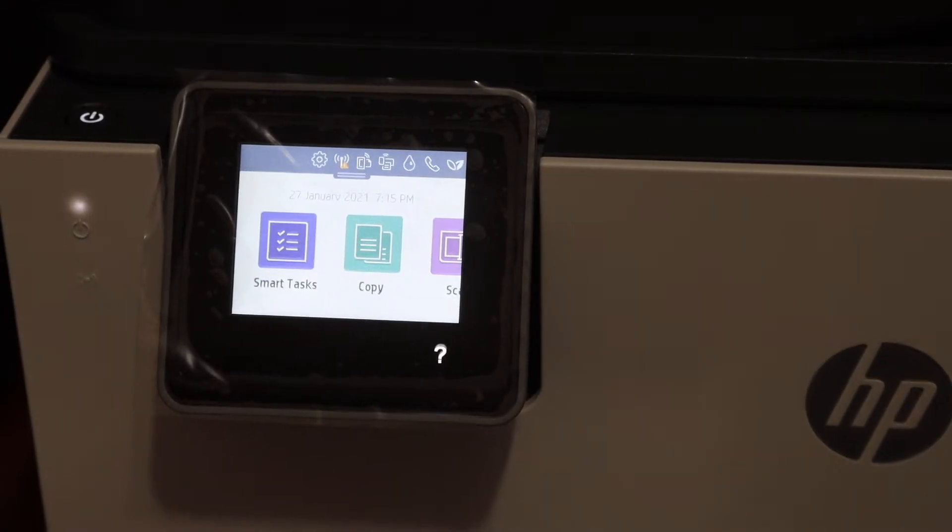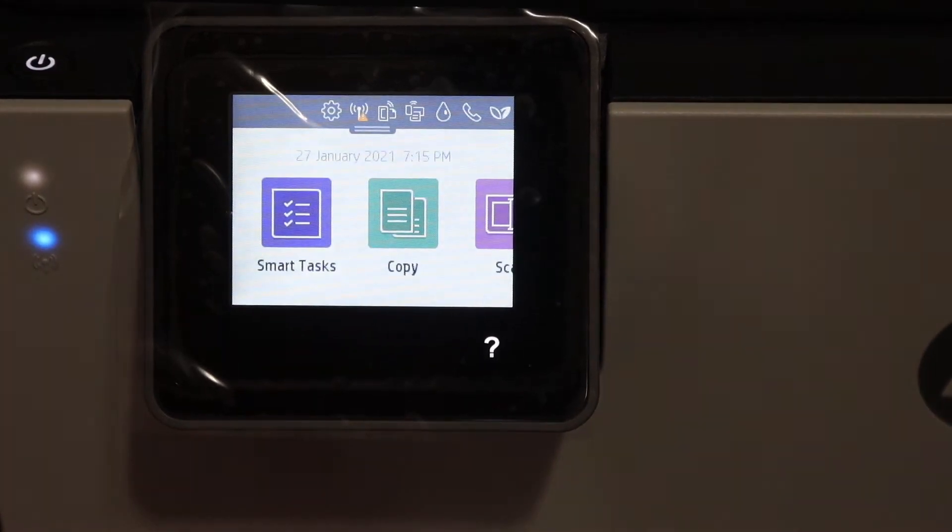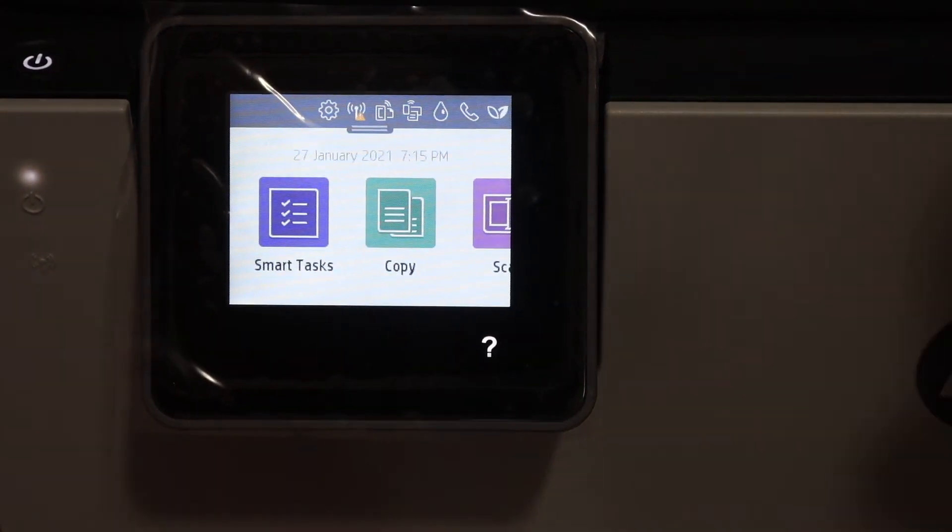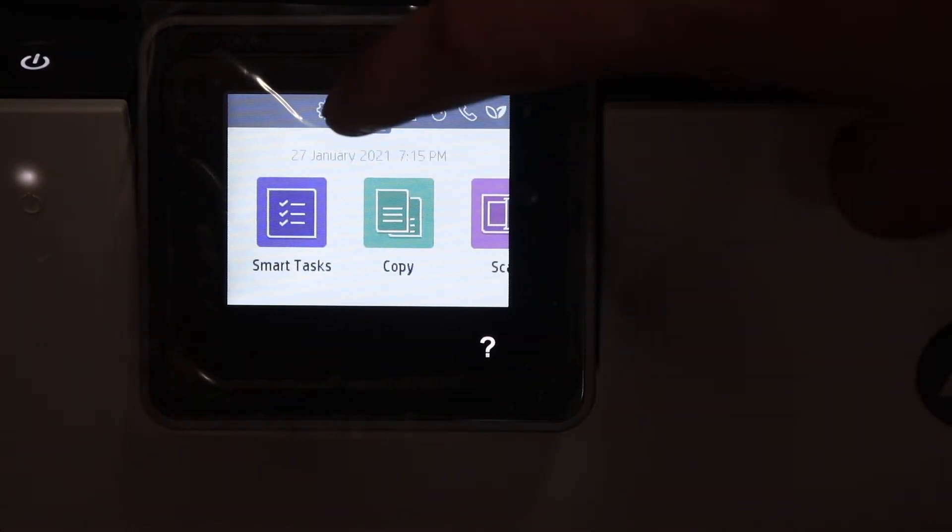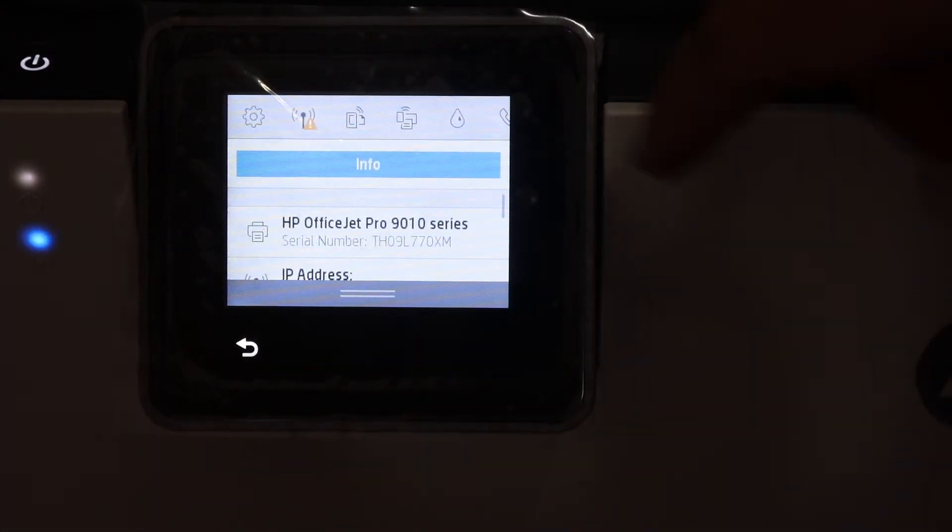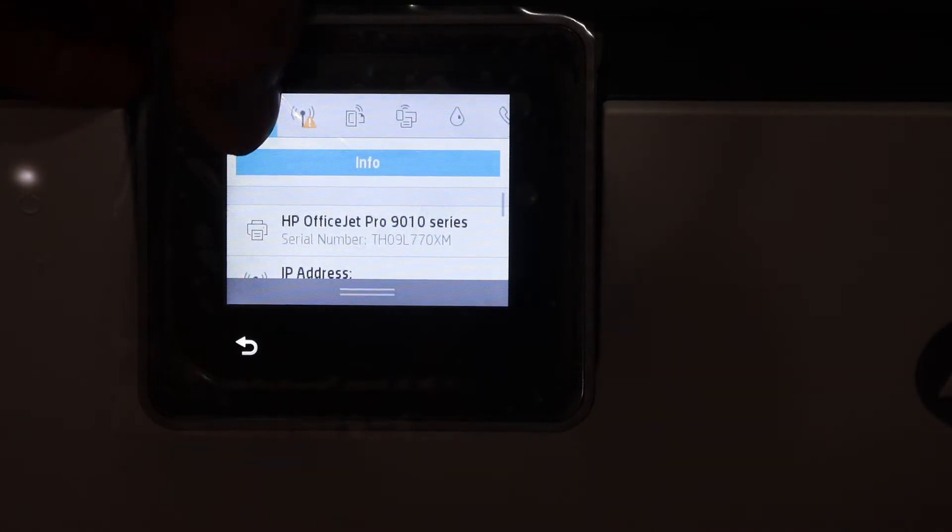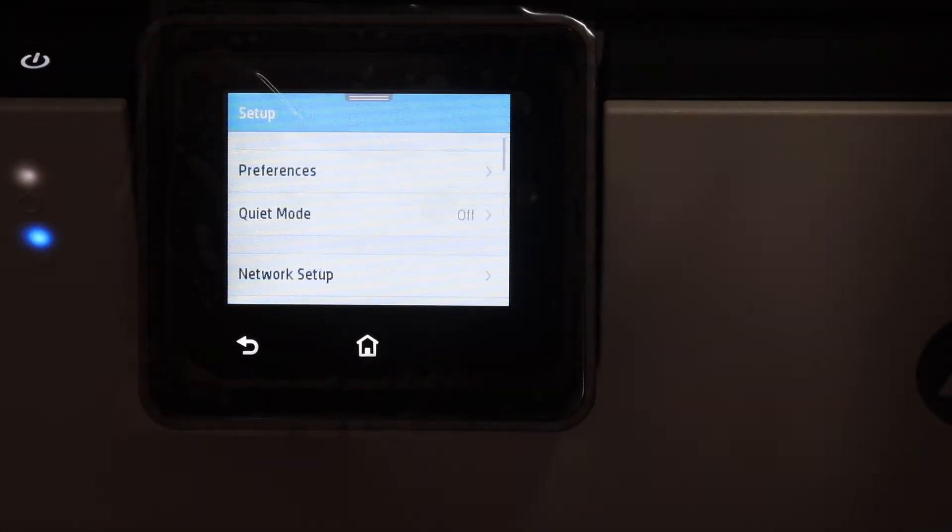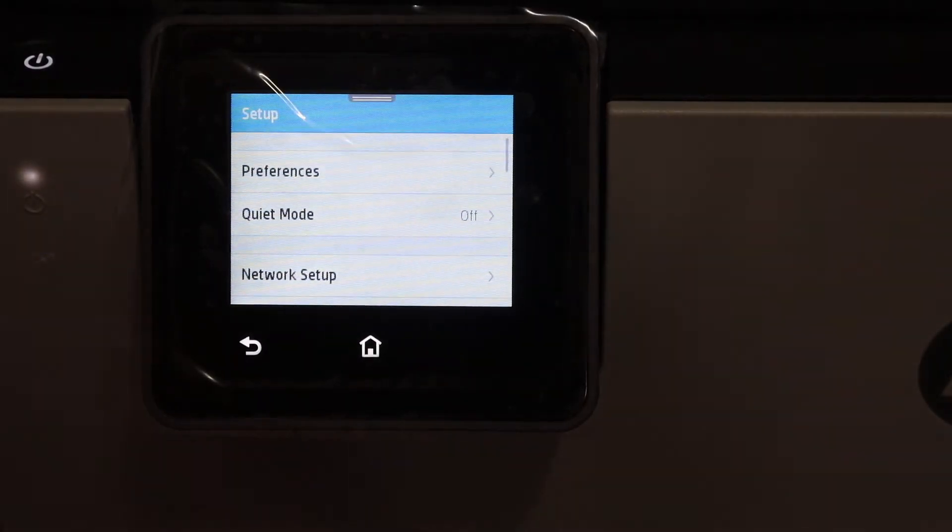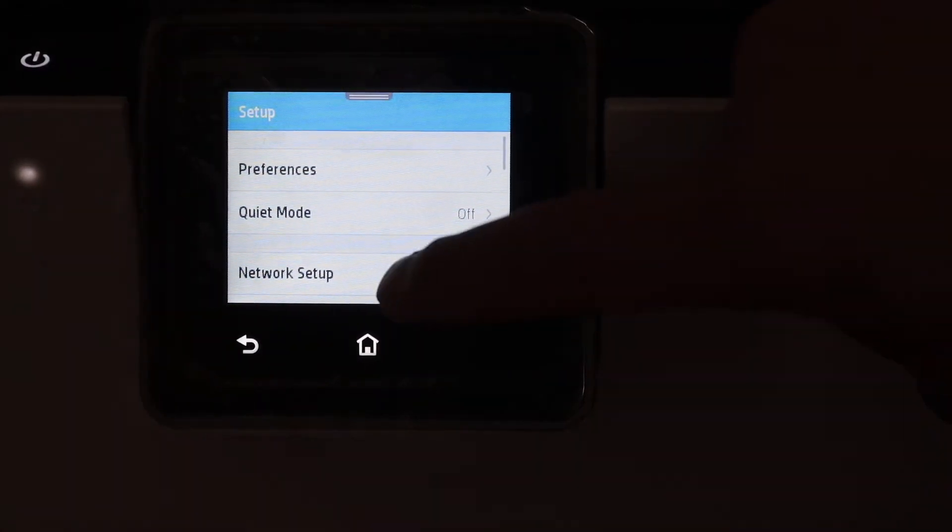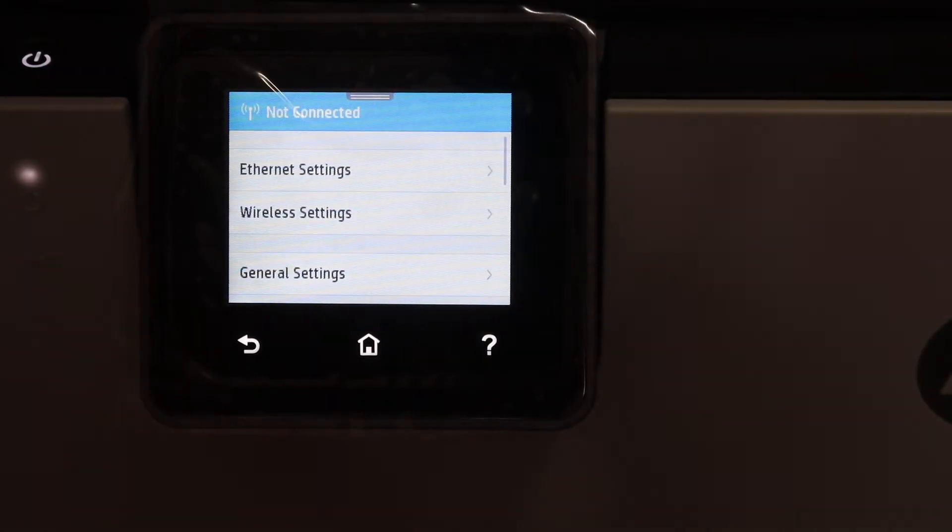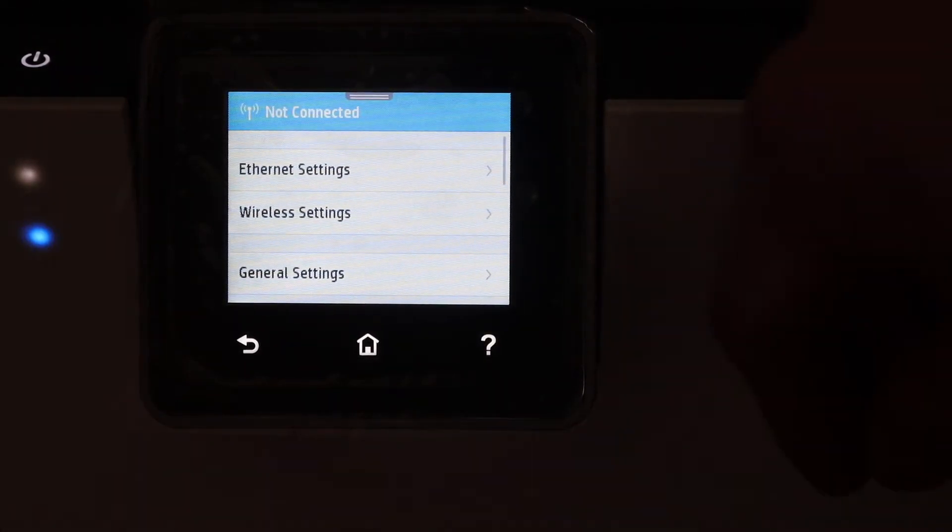Go to the display panel and click on the setting icon at the top. Scroll down and click on the setting icon, then click on Network Setup.